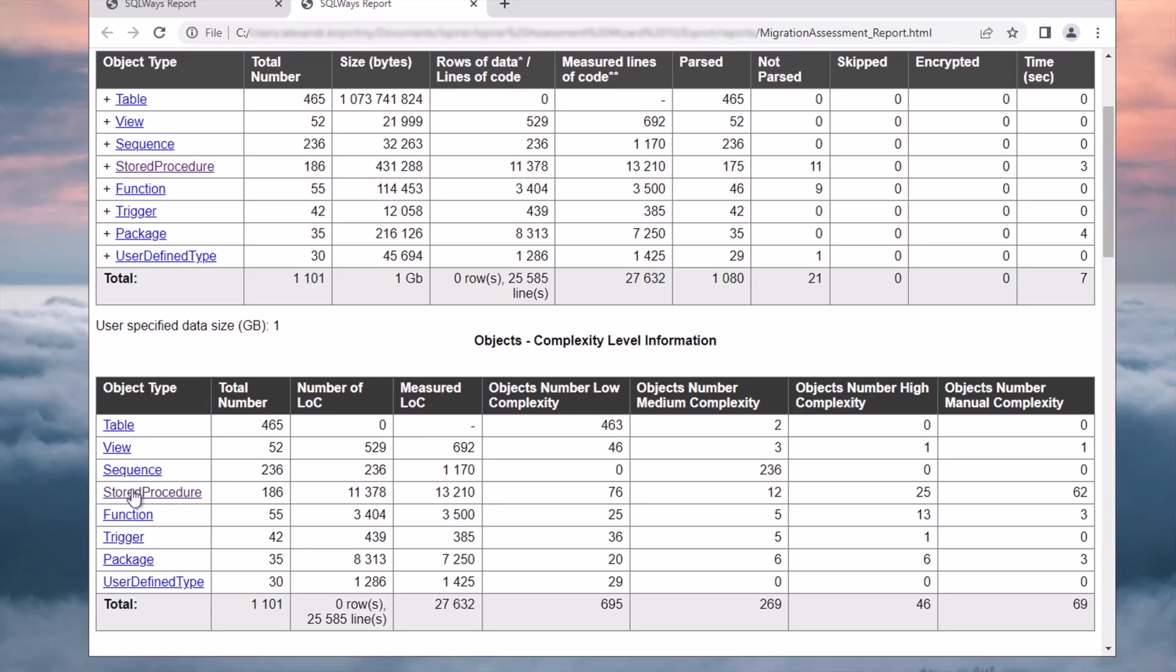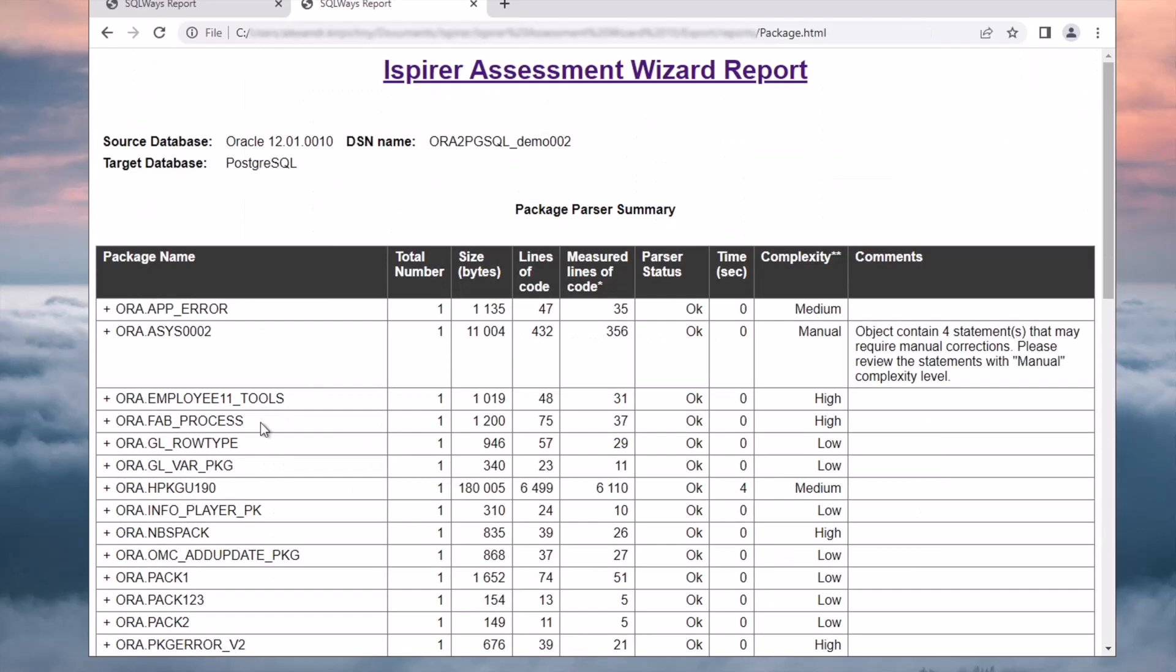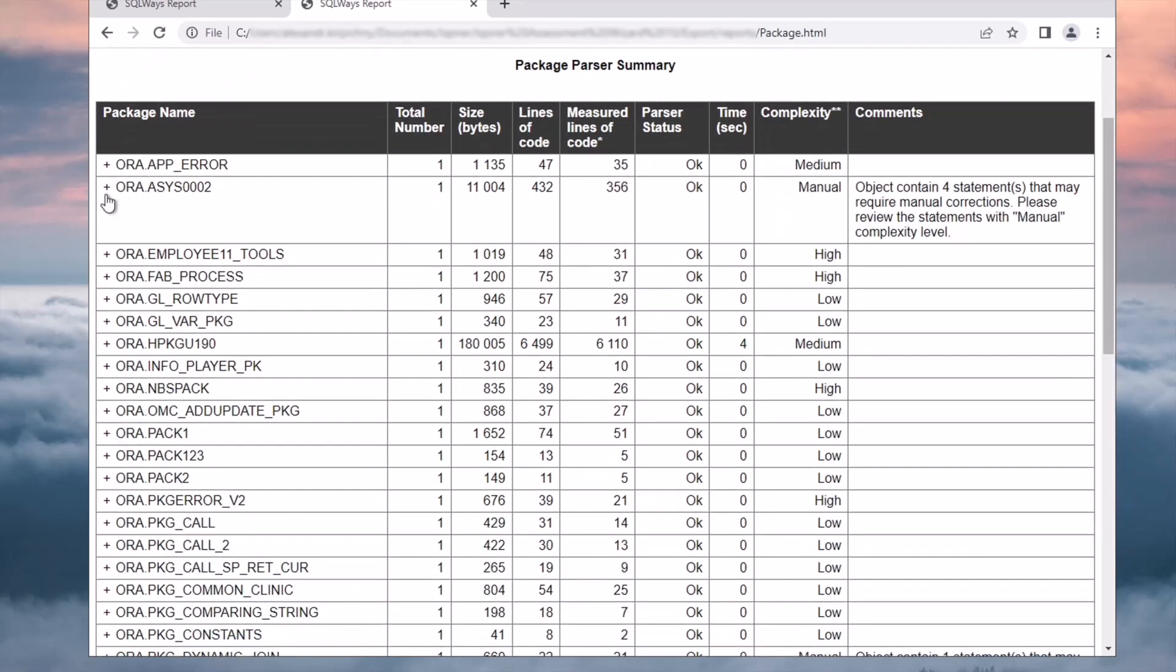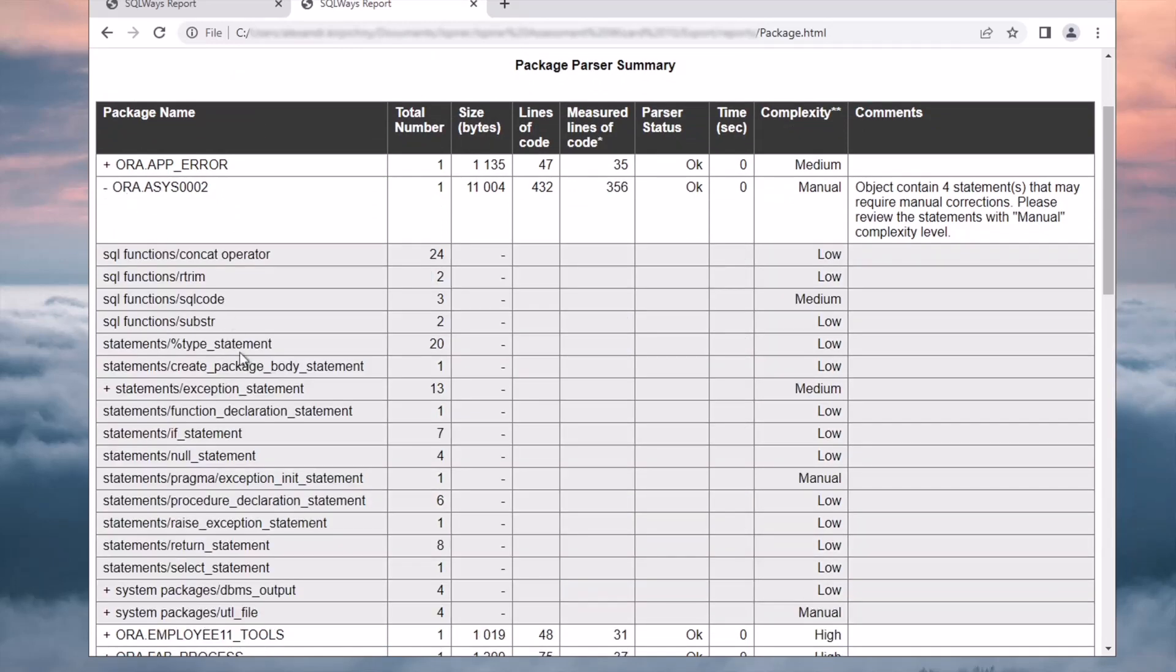I can open a detailed report on each object type in the first two tables. Let's open such a report on packages. I can see information about each package and its complexity. If an object has a manual complexity level, I can expand it to view the number of object statements that require manual corrections.